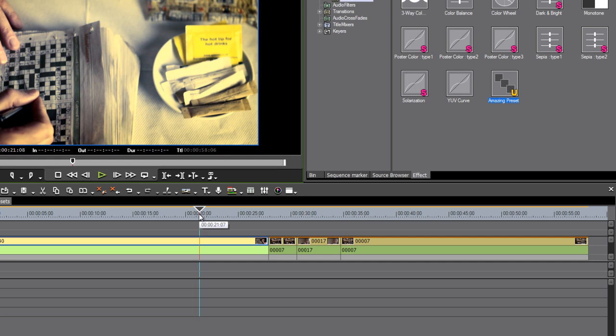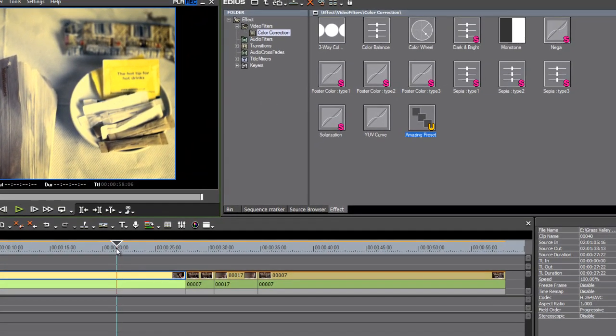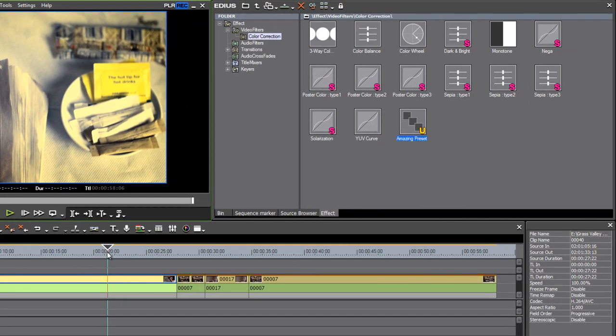So there are several quick and easy ways you can work with effect presets in EDIUS. I'll see you next time.